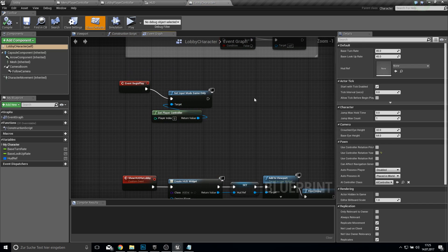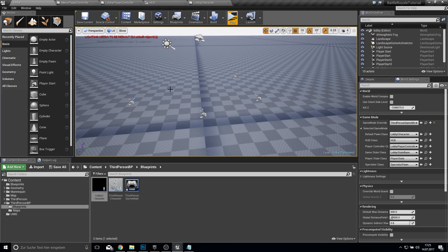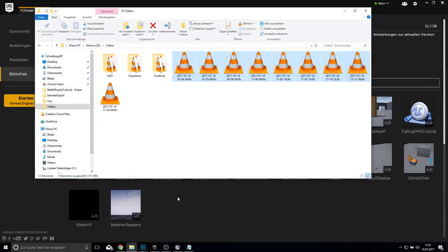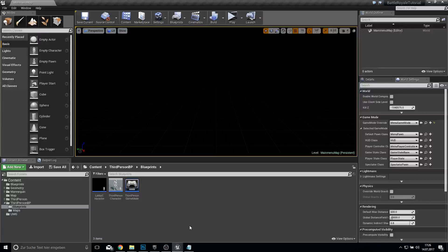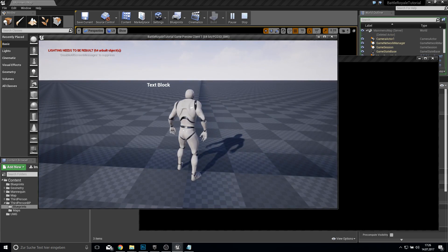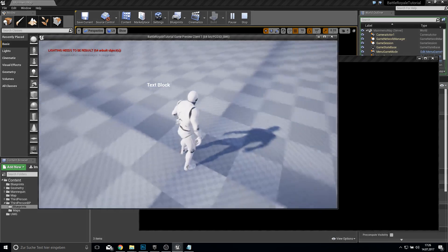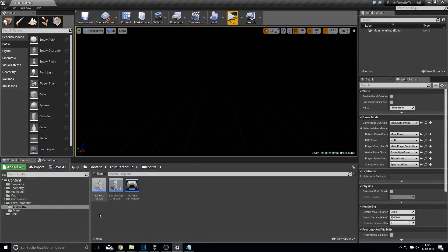Then we can just go inside here and put this together and save this up. Before we continue into the game we need to restart now because we changed our pawn. Back inside our game we can click play and start the game. And there is our HUD — our text block. But underneath, the clock is not counting.